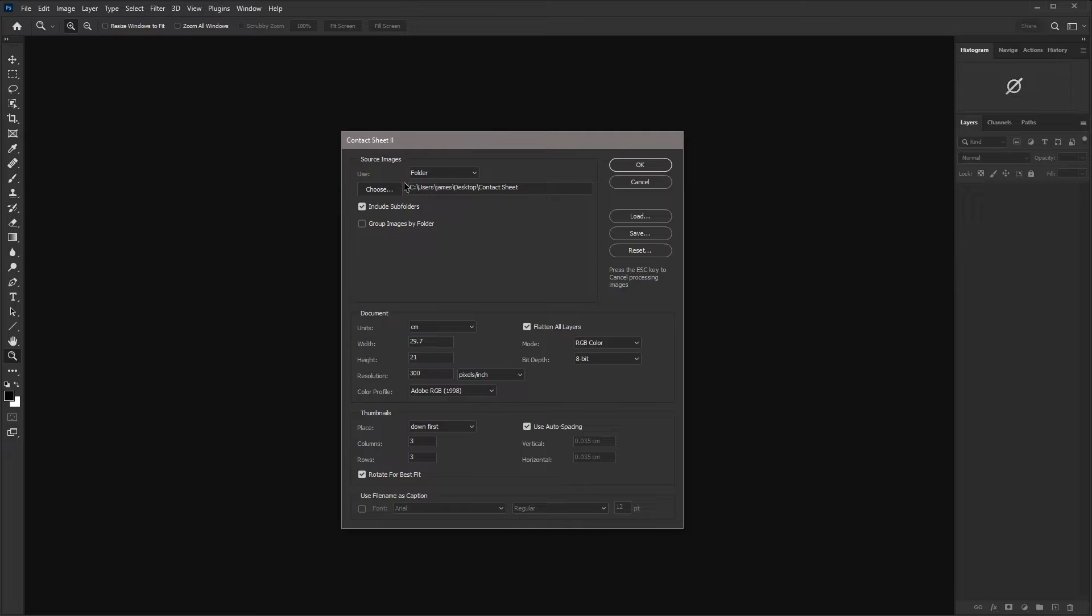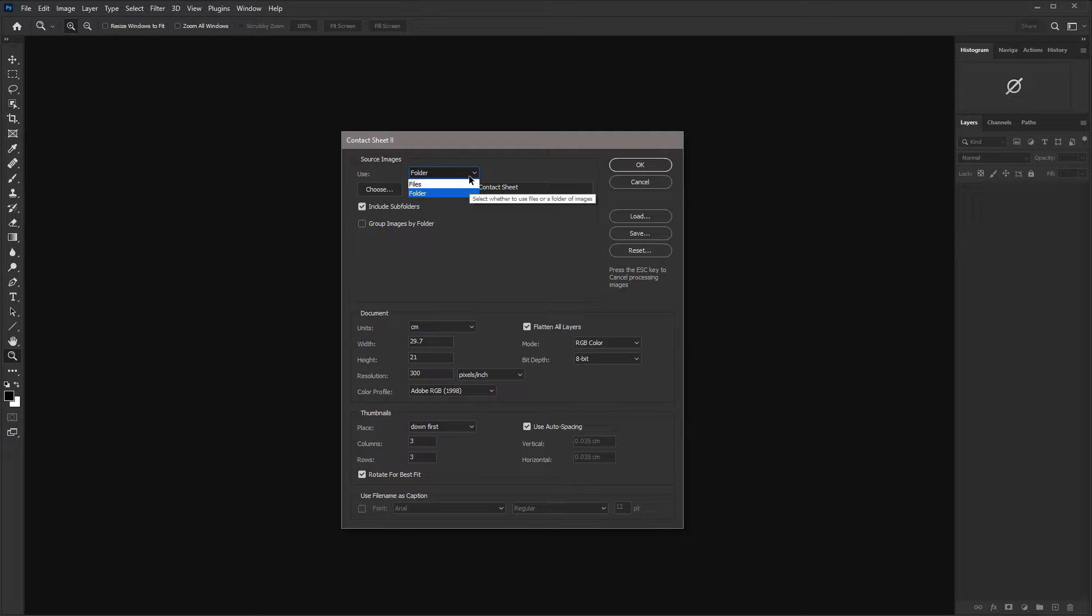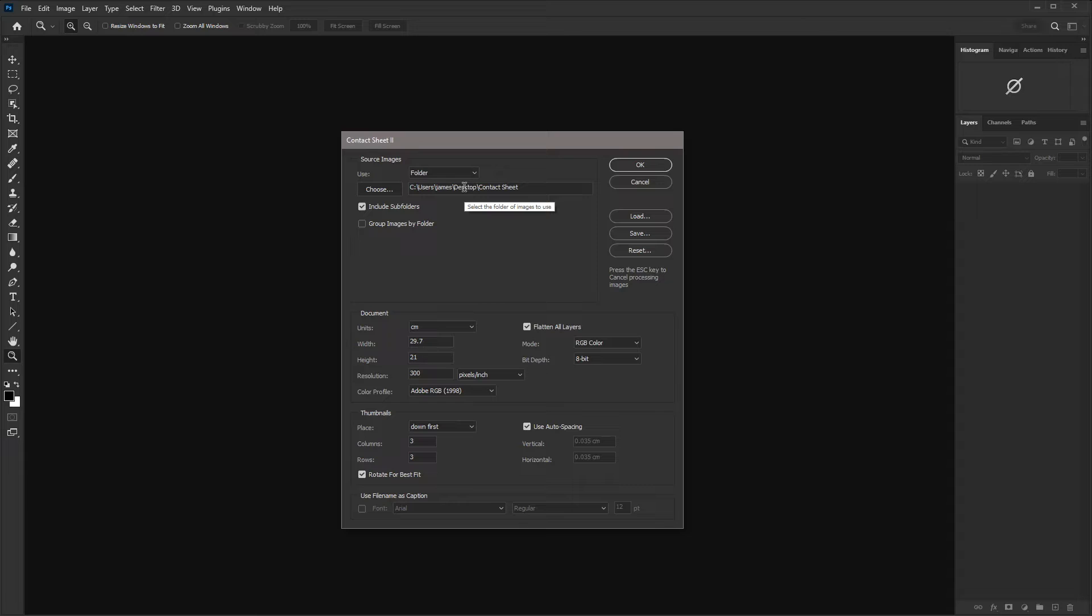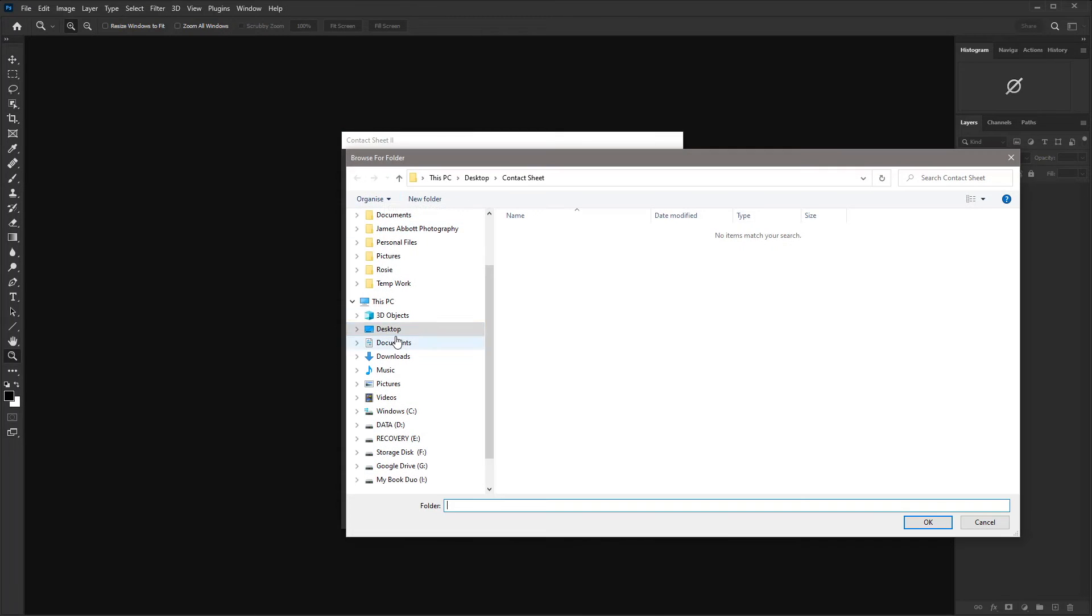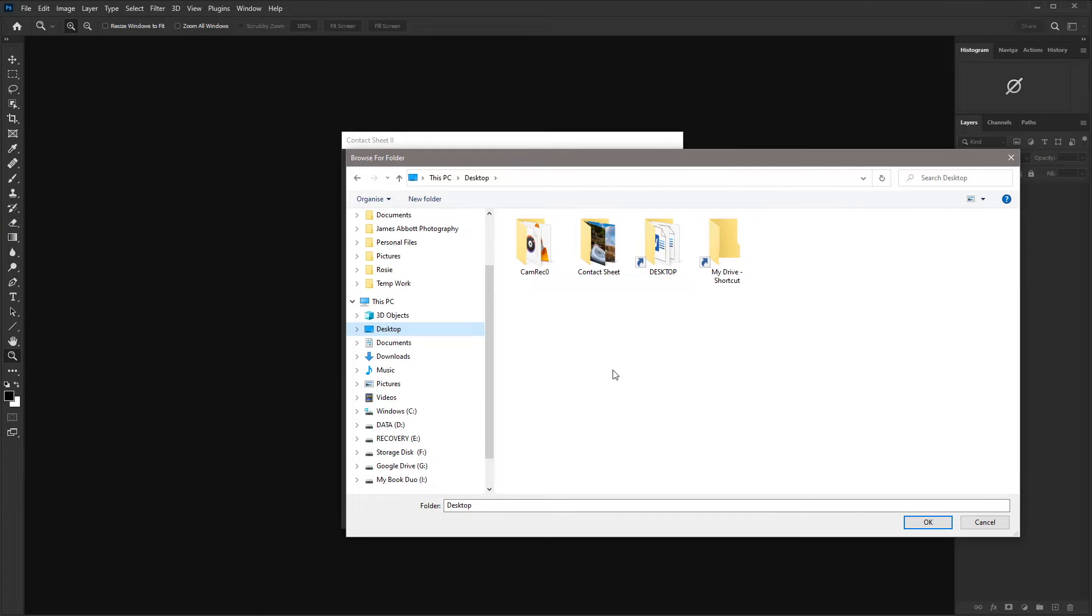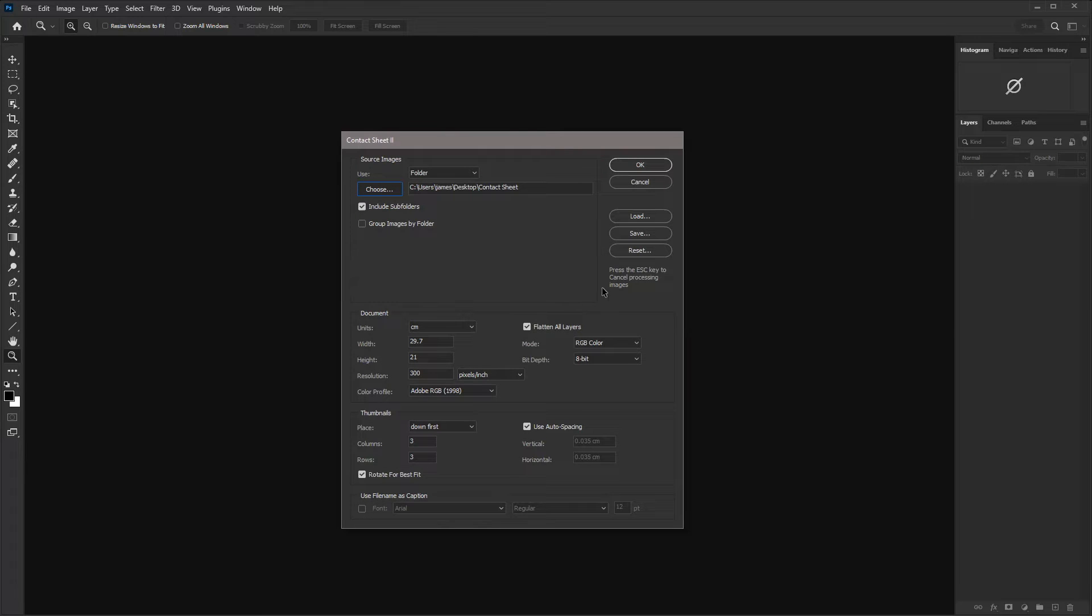So the first thing that you need to do is decide whether to use folder or files. And it's always much easier to just choose folder rather than individual files because it's just so much quicker and easier. And then we just need to choose the actual folder. So I'm going to go for my contact sheet folder that I created just a moment ago. And then we can move down to the document information.